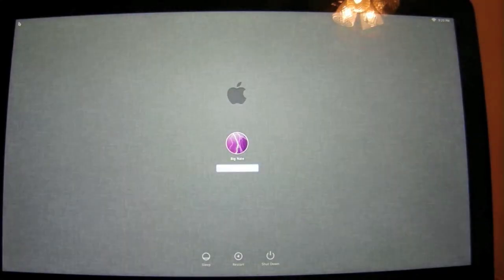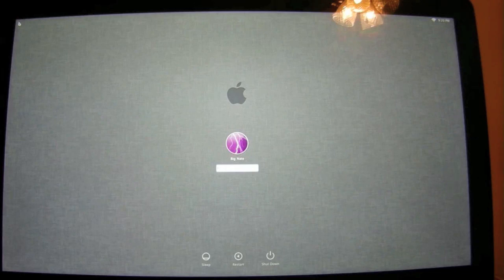It looks like it has now brought me into the login screen. So thank you for taking the time to watch this video, I really appreciate it. Please like it and subscribe, and as always, have a nice day.